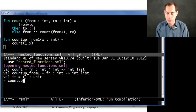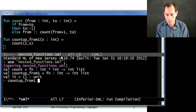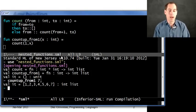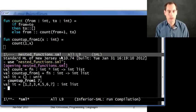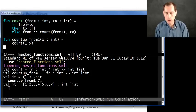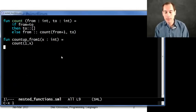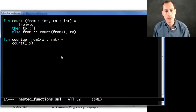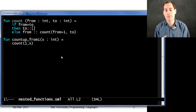Looks like I've got two functions there, count and count up from one. And I got the right answer. Now this is fine, this is good functional programming, unless this count function should really be private to count up from one.